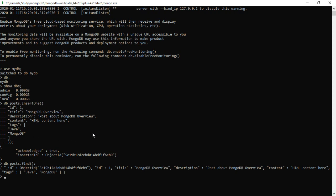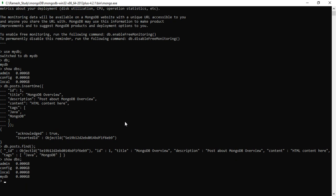Now let's type `show dbs` again — this will list all the databases. Now look here: mydb database is present in the databases list because mydb now has some data — the document we just inserted. So we've seen how to create a database, how to list all the databases, how to check the current working database, and how to insert a single document into a collection.